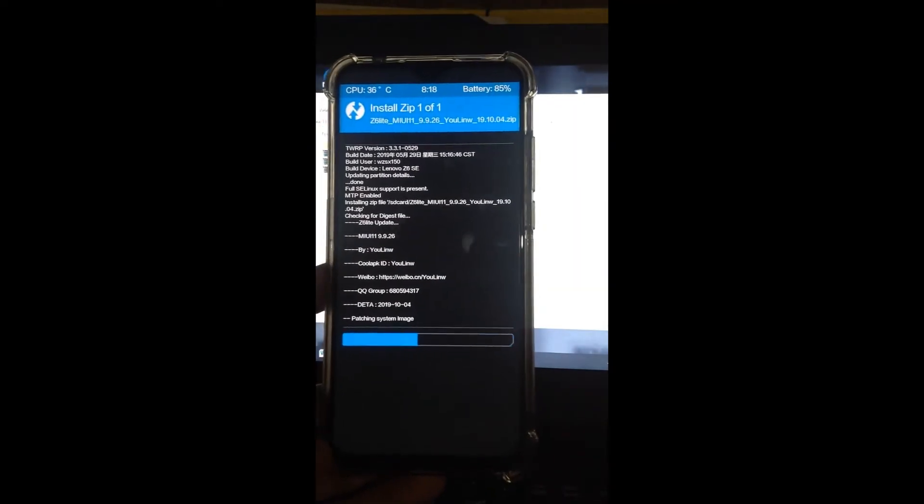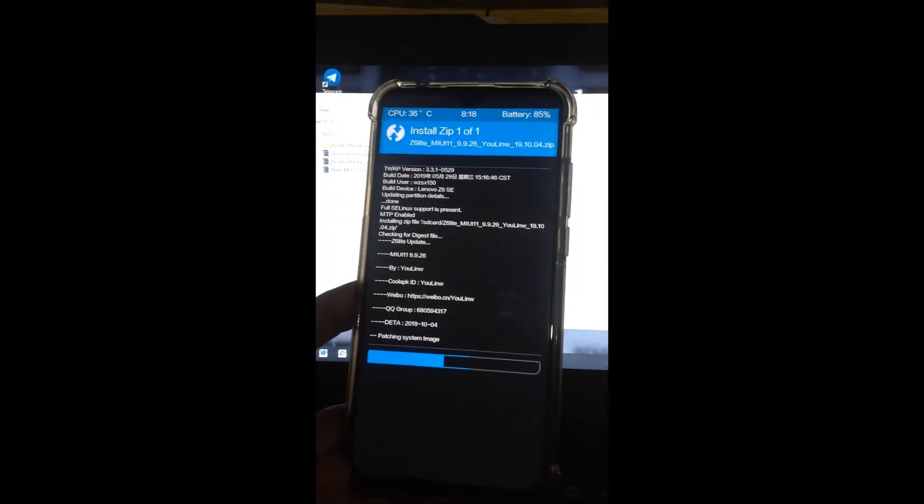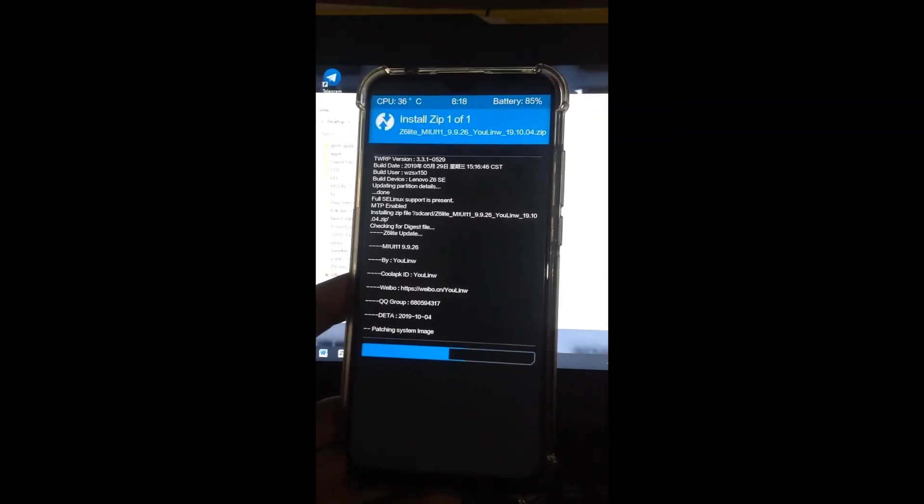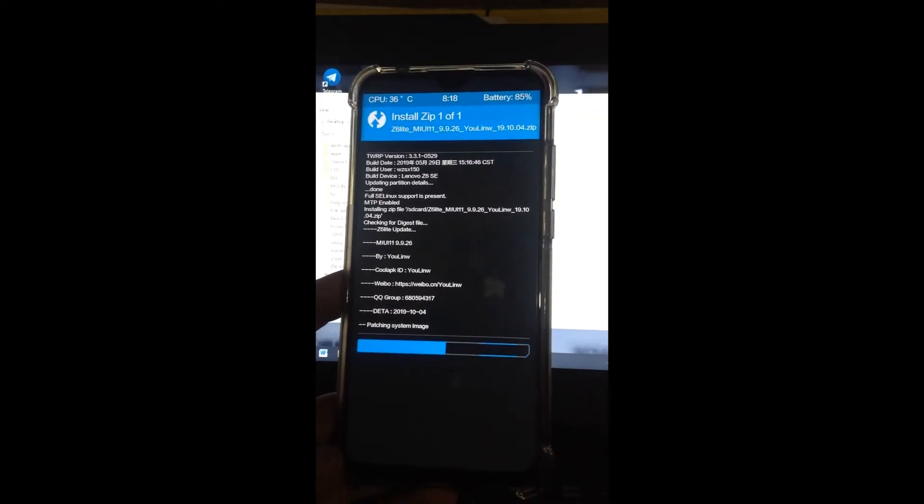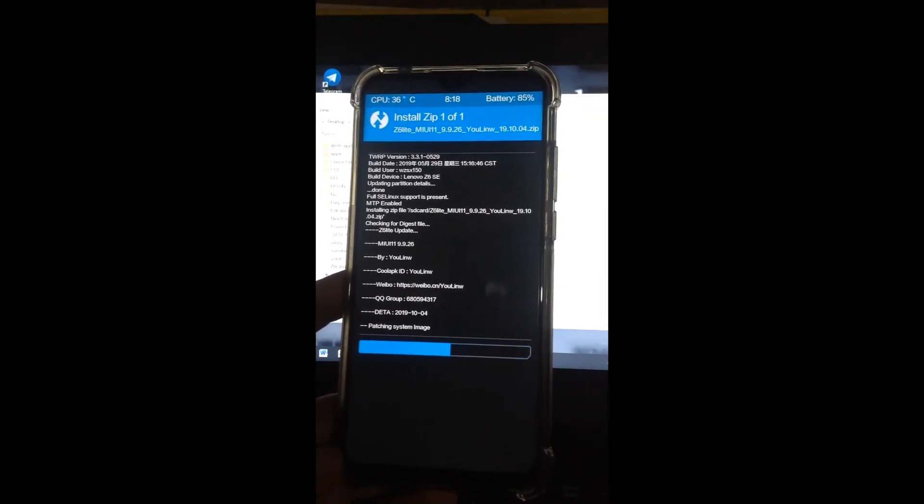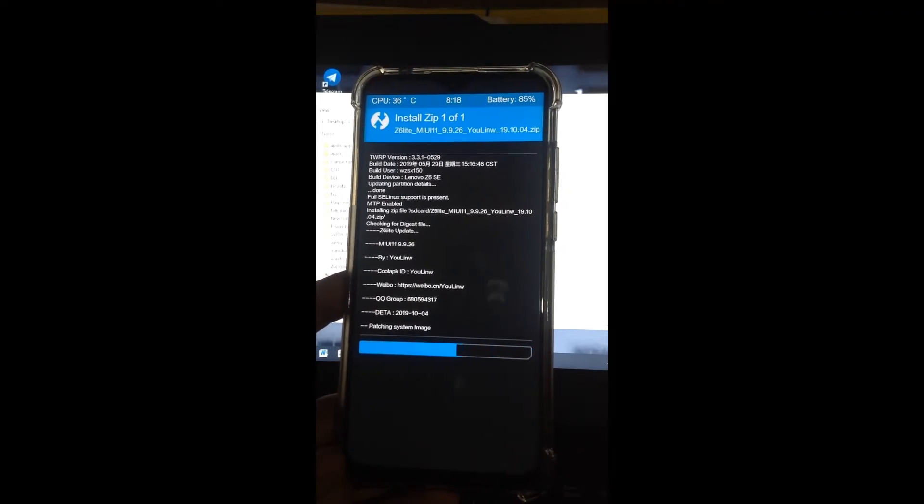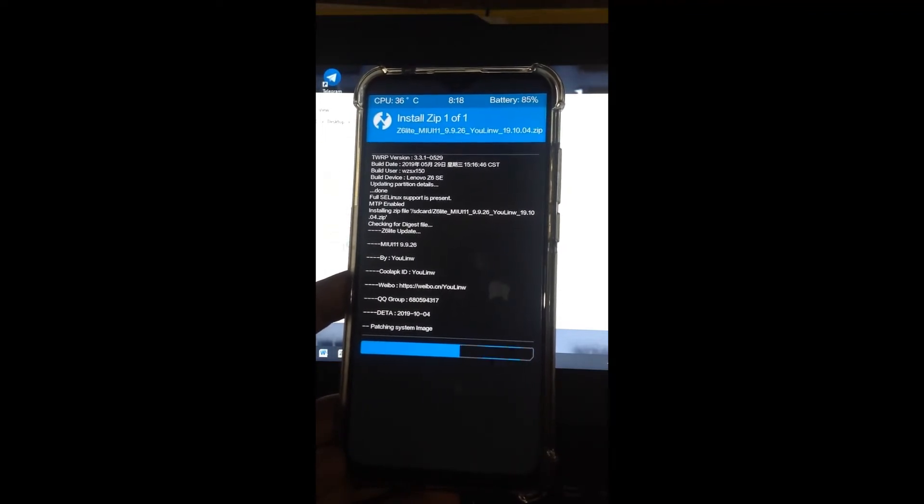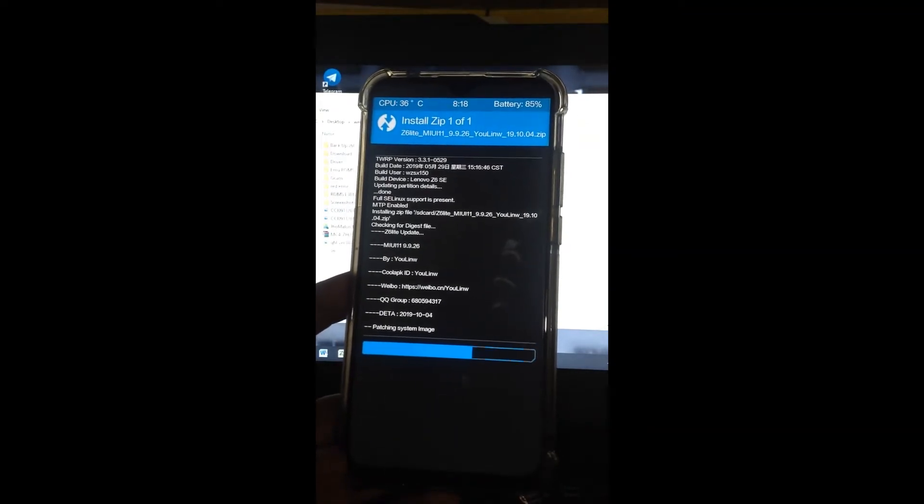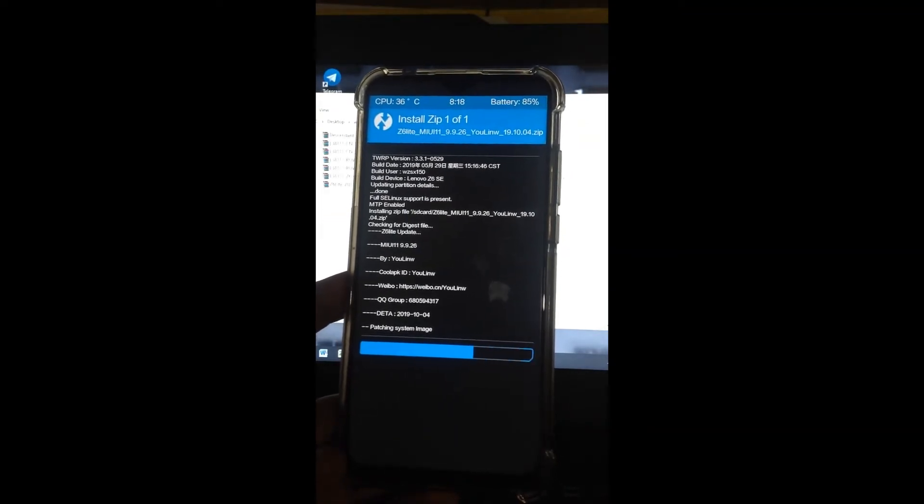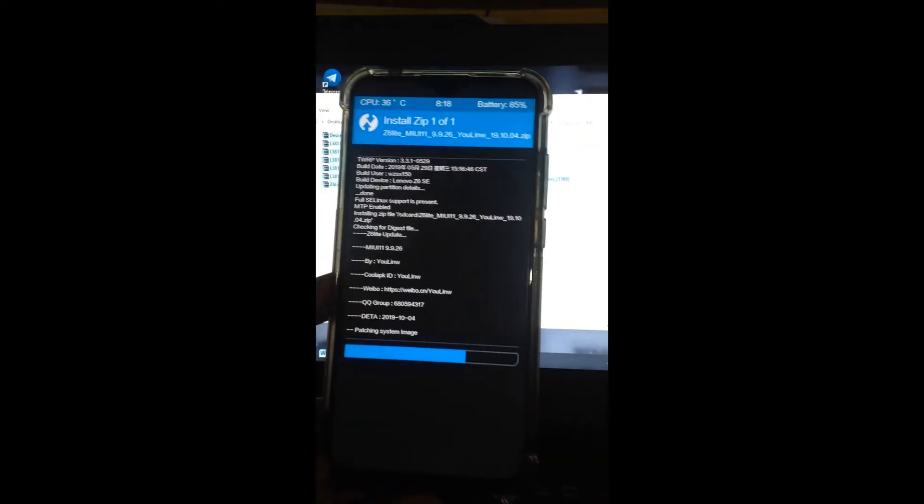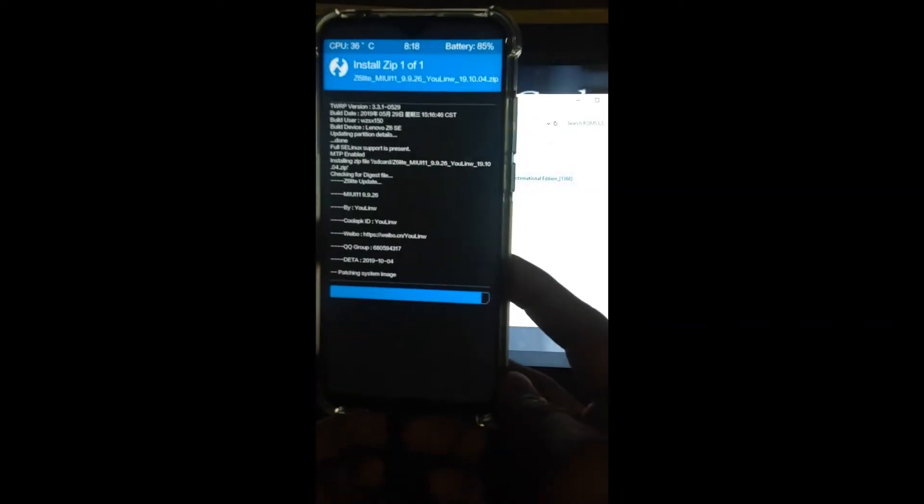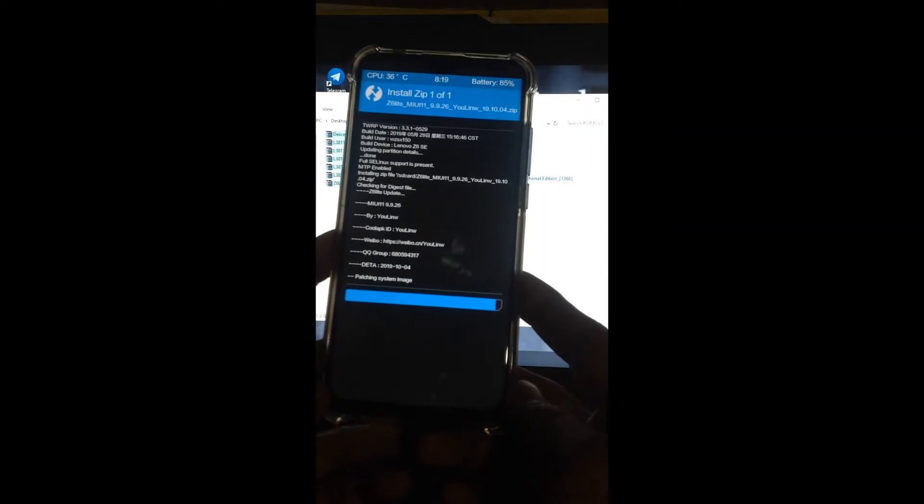With the ROMs you download, just create a backup so if you want to switch to different ROMs, it's easier and you won't need to download again. These are the ROMs available for our unit. The Z6 Lite has Snapdragon 710, 4GB RAM, and 64GB ROM.